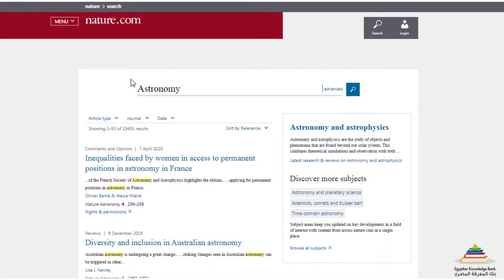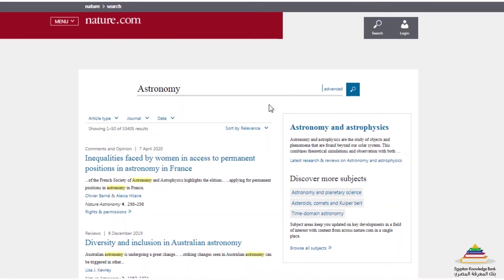Beneath the search box you have some additional filters, like article type, journal, and publication date. On the right-hand side, you will see a results box with links to the latest news related to your search query.